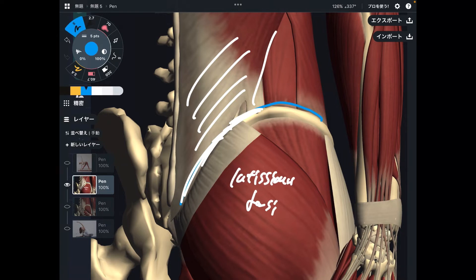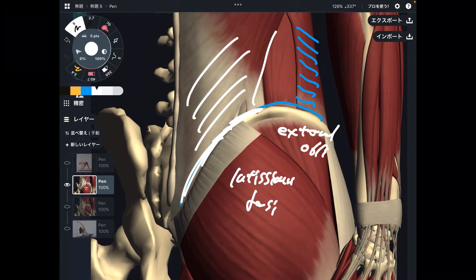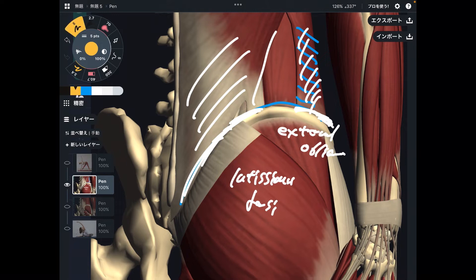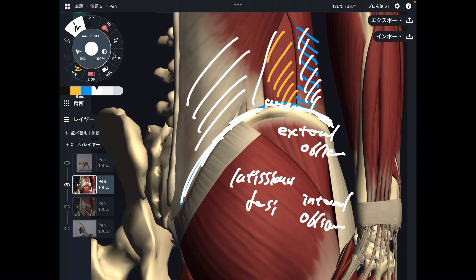The next one is a core muscle — an abdominal muscle. This is the external oblique, the outermost abdominal muscle, and it attaches to the superior part of the iliac crest. Deep to the external oblique, there is the internal oblique, which also attaches here.